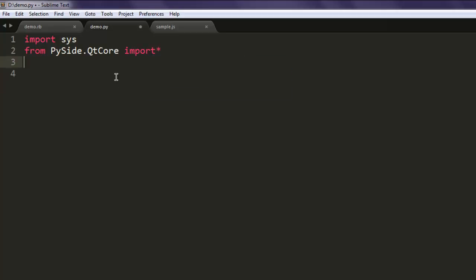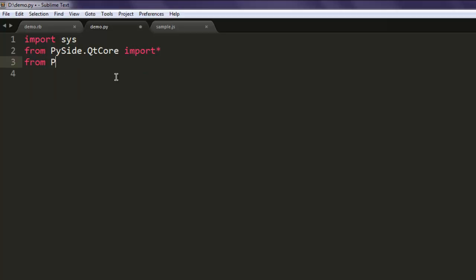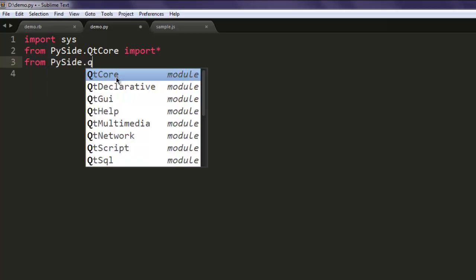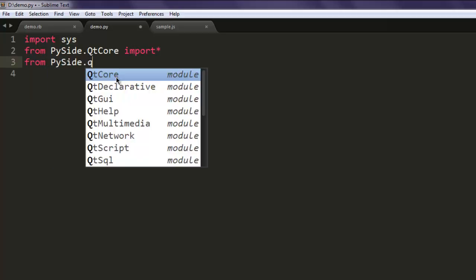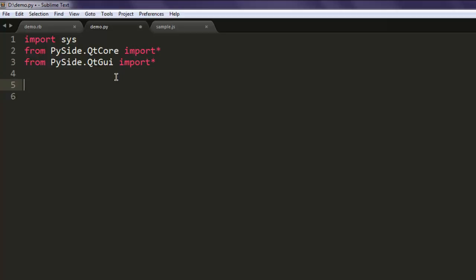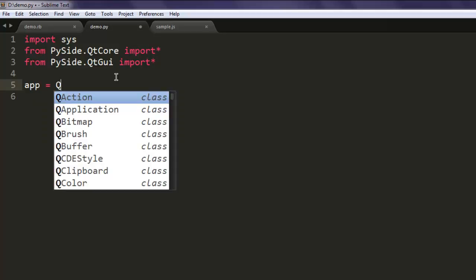After that, type in from PySide.QtCore import star, and also from PySide.QtGui import star.